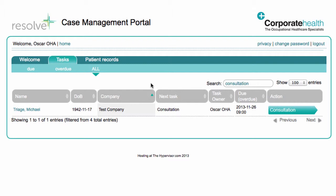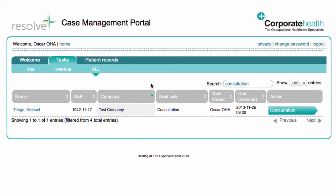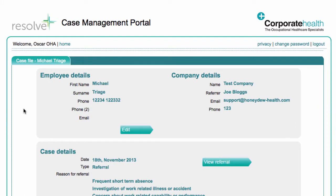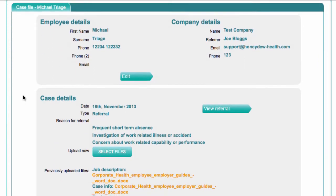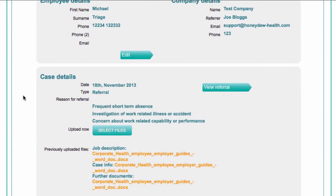When the admin team schedules an appointment, it will appear in your task list. The due date is set to the date of the assessment. You can review the referral details by clicking on the employee name. Here you can see a summary of personal and case details, as well as all the supporting documentation that has been added by the referrer in the case details section.